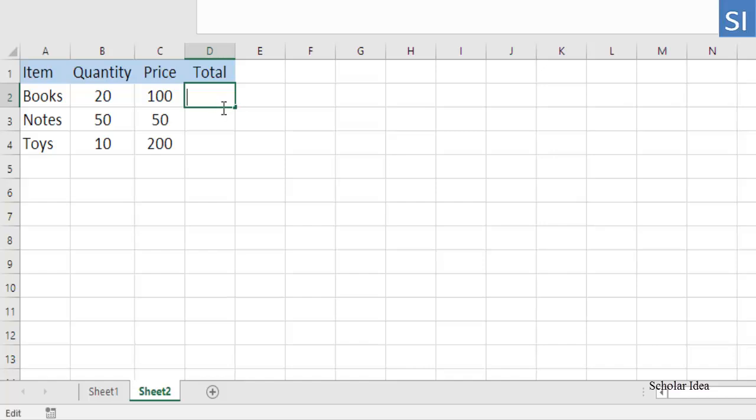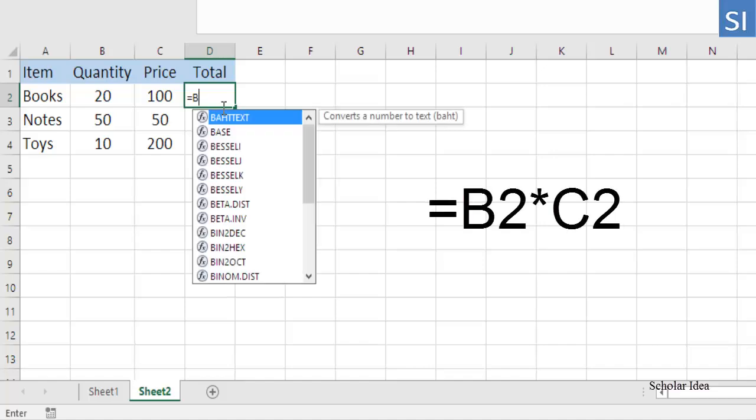The multiplication formula you put in D2 is as plain as this: equals B2 times C2.